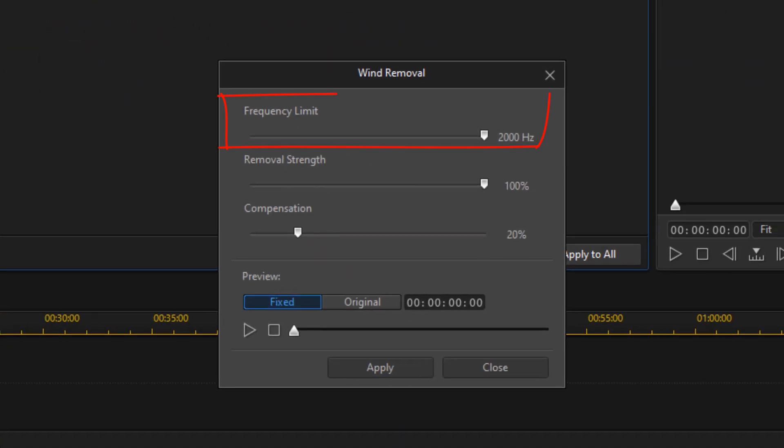The first option here is the frequency limit. Anything below 100 hertz will be wind rumble, road noise, things like that. None of the human voice is inside of the 0 to 100 hertz frequency range, so I'm going to move this down to 100 hertz so that it doesn't impact the speaker as much as a higher frequency would. If you have audio besides a speaker, you may need to increase the frequency limit, so play with that until you get it exactly where you want it.